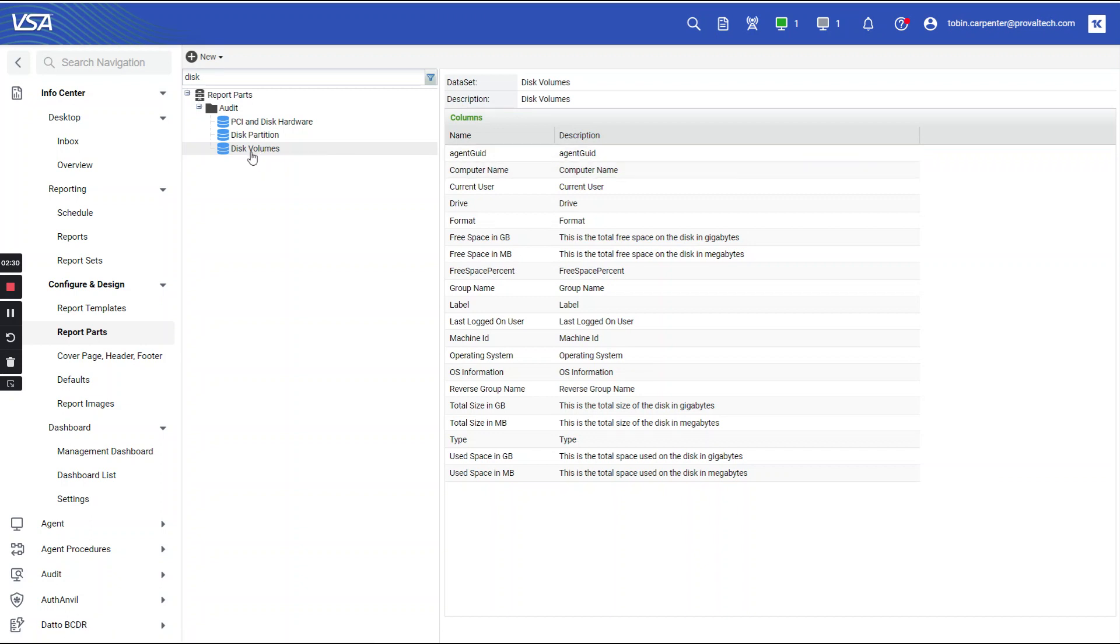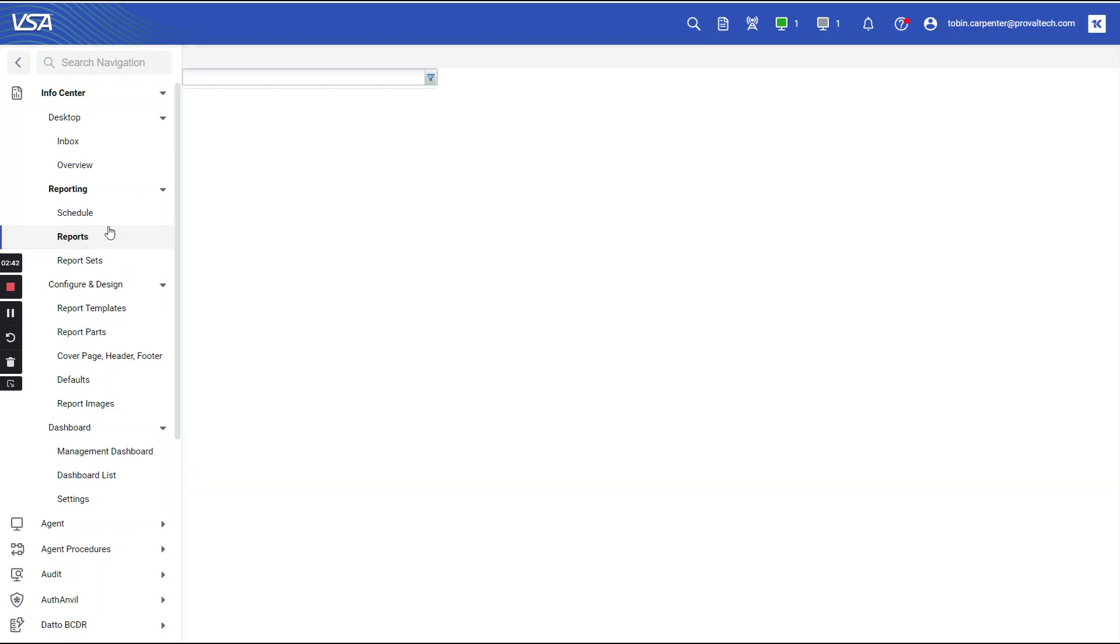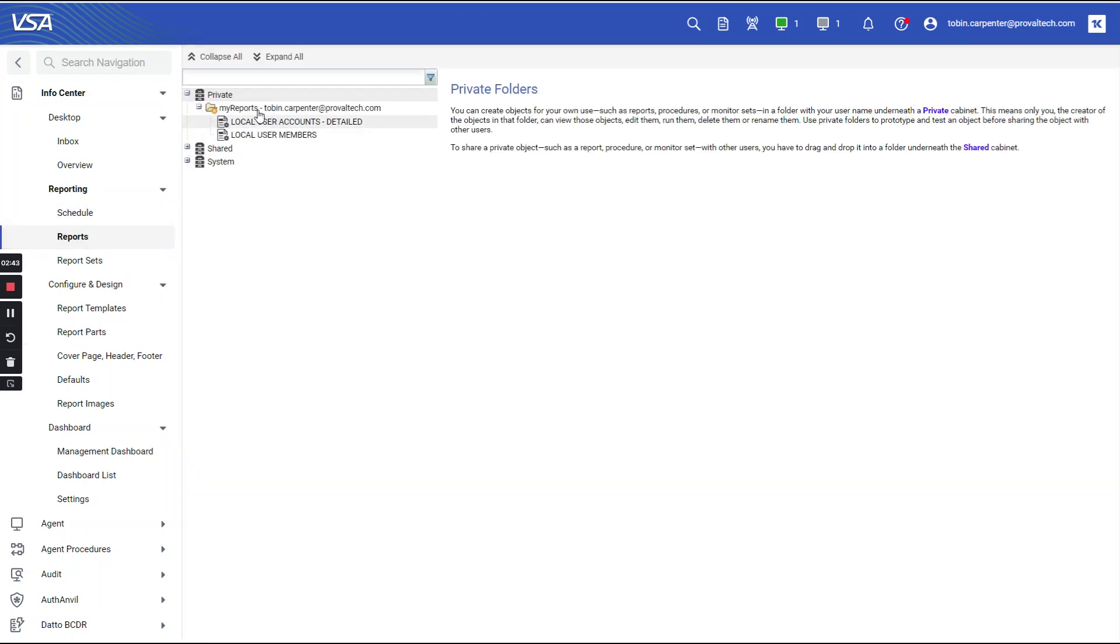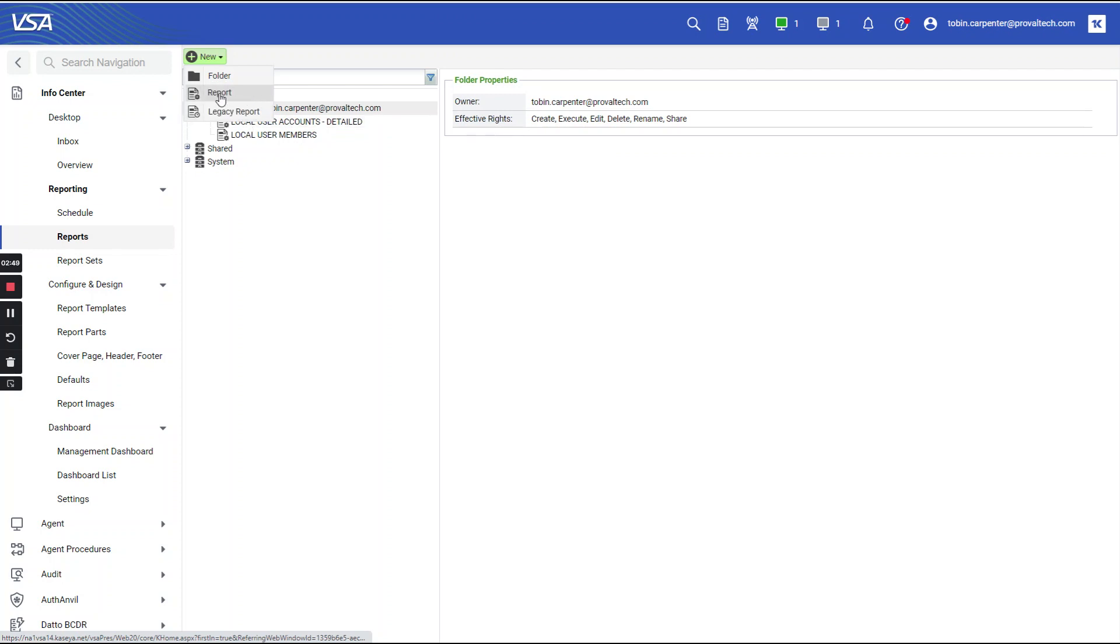So for this one, let's say disk volumes is found to be what you're looking for. Let me show you how to pull that report part into a report. Let's select reports. Let's select new report, and make sure to select report, not legacy. Report.